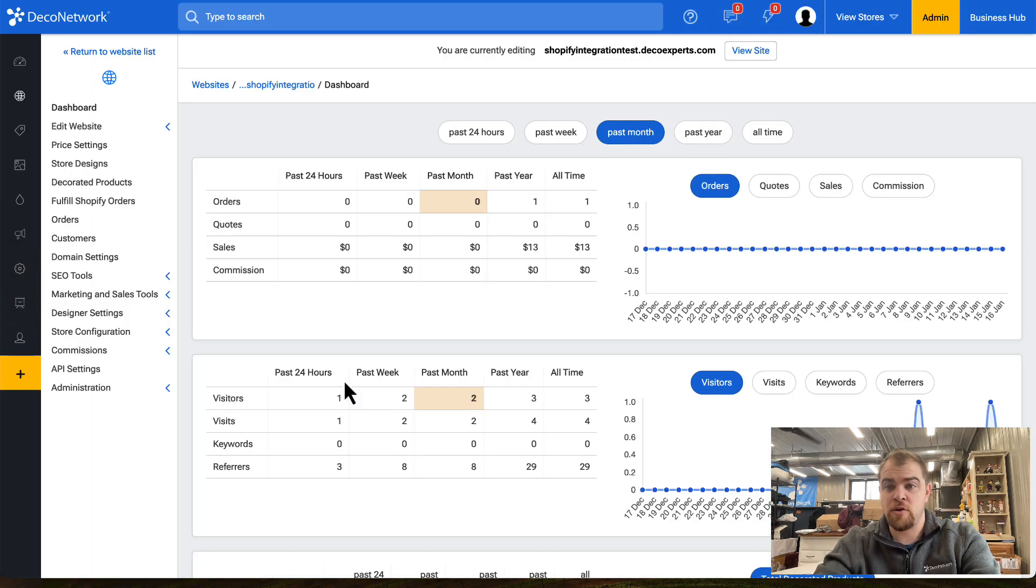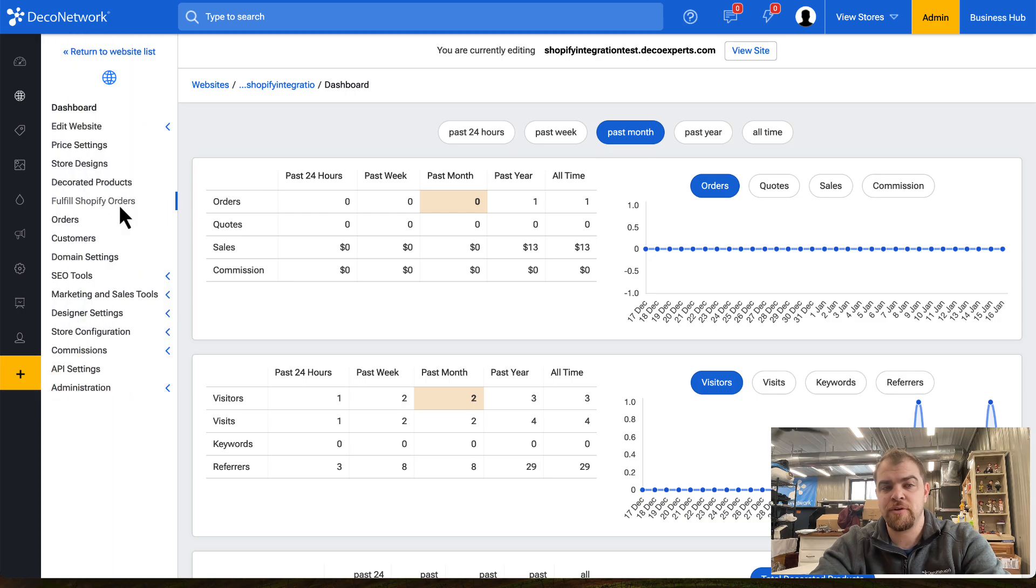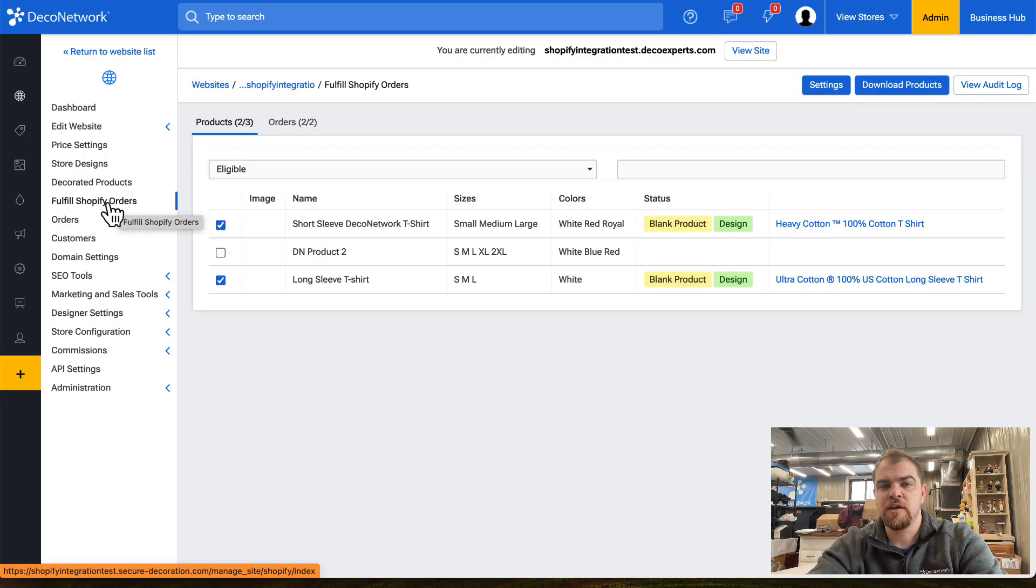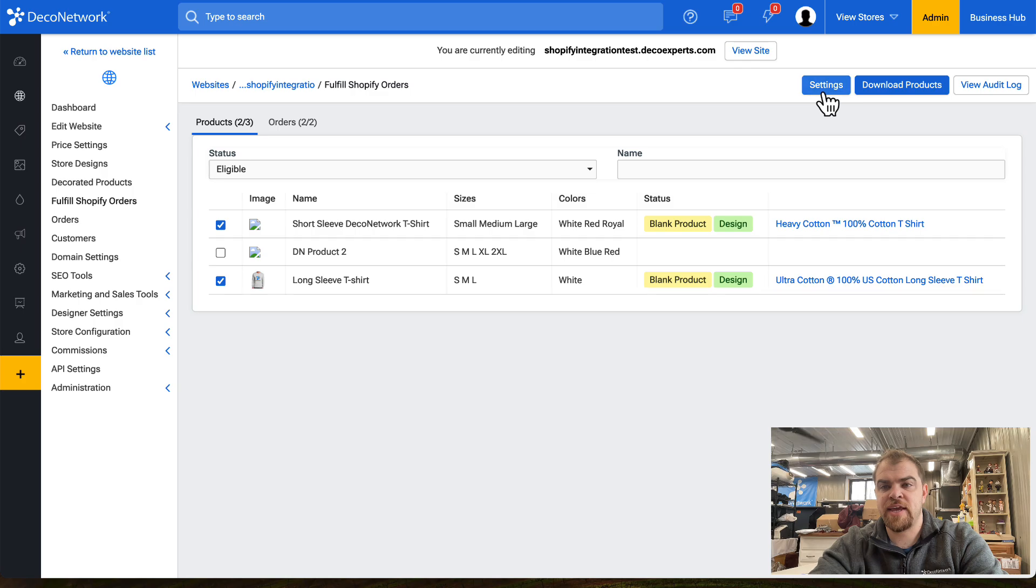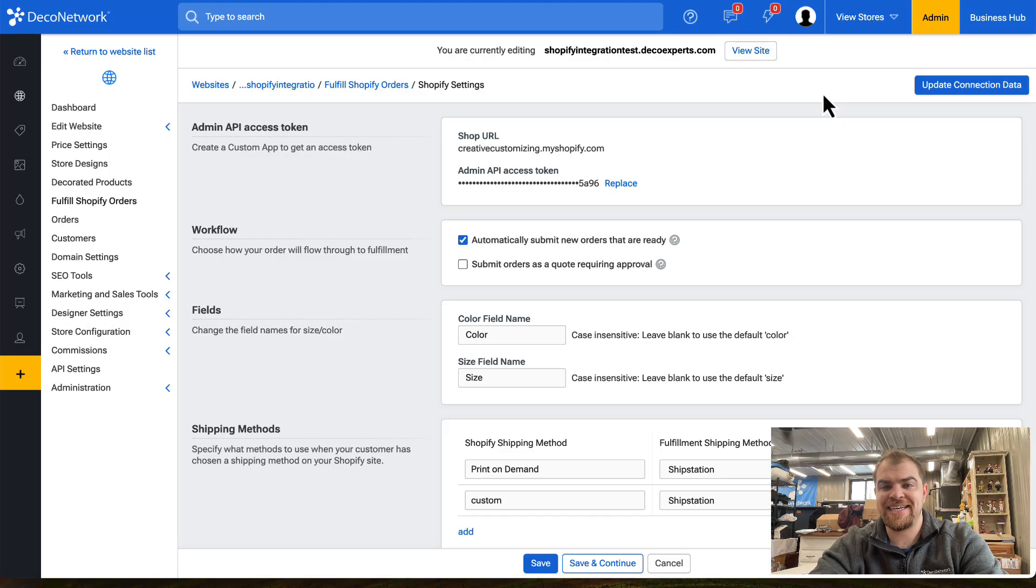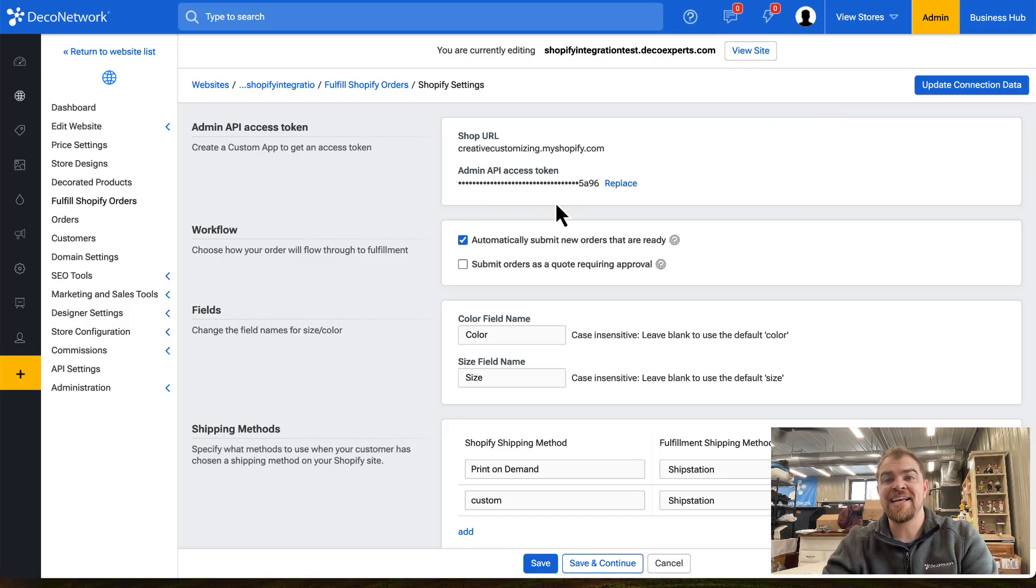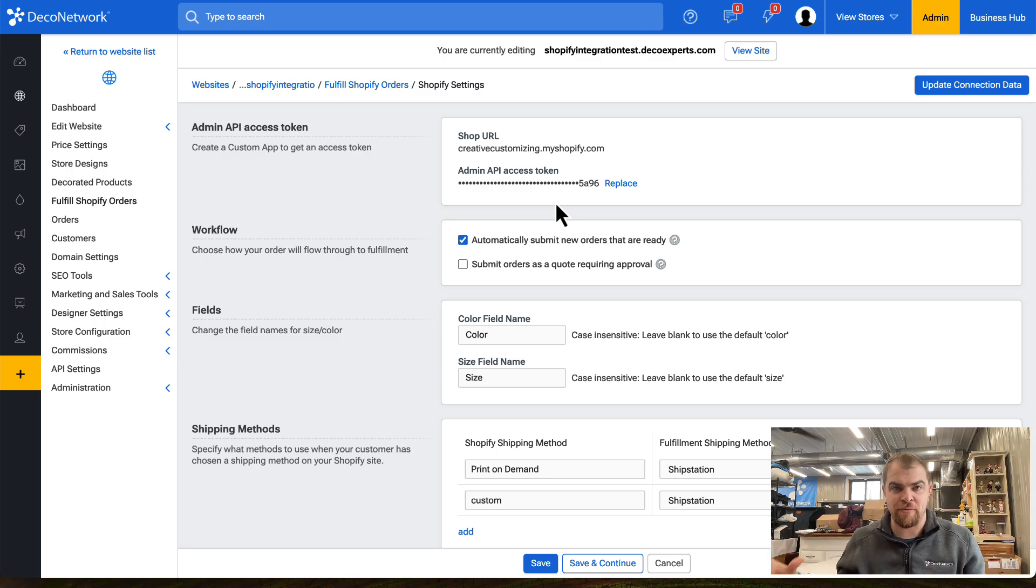You have to be on Premium or Enterprise to be able to enable the Shopify integration app. From here, we can come into the Settings and add our API key so that we've now created the bridge between Shopify and Deco Network.